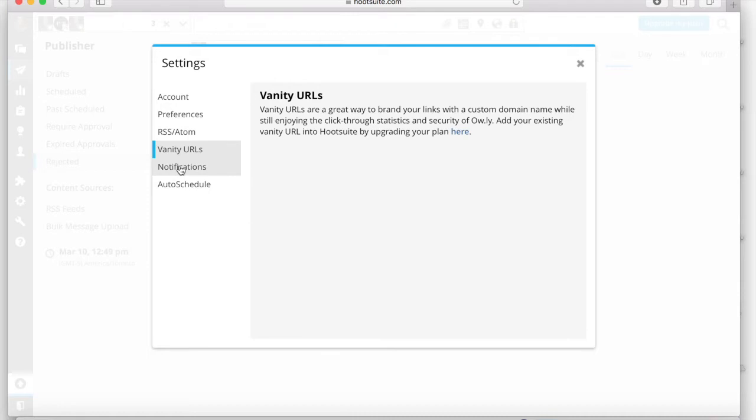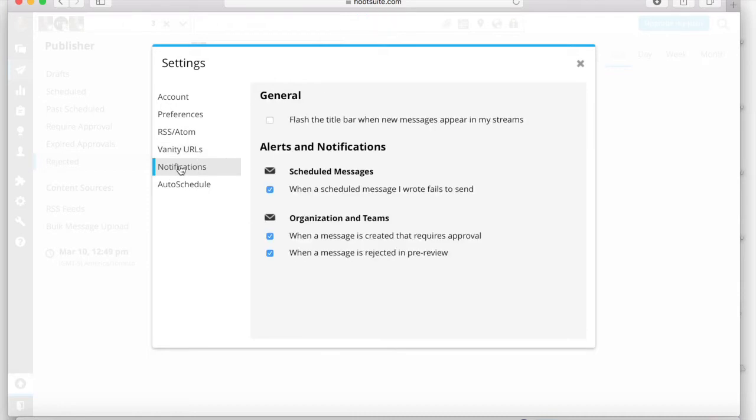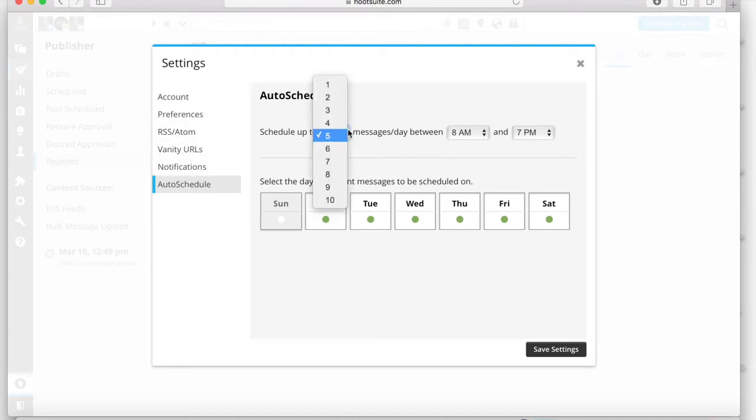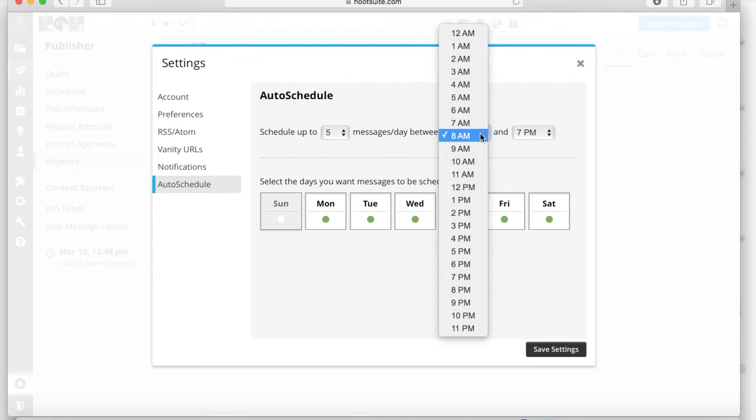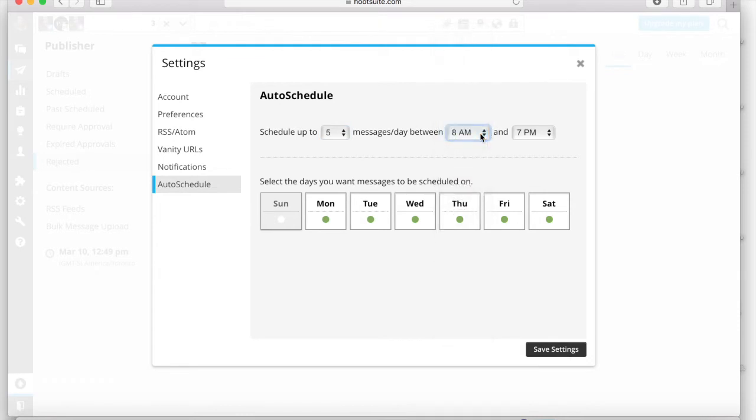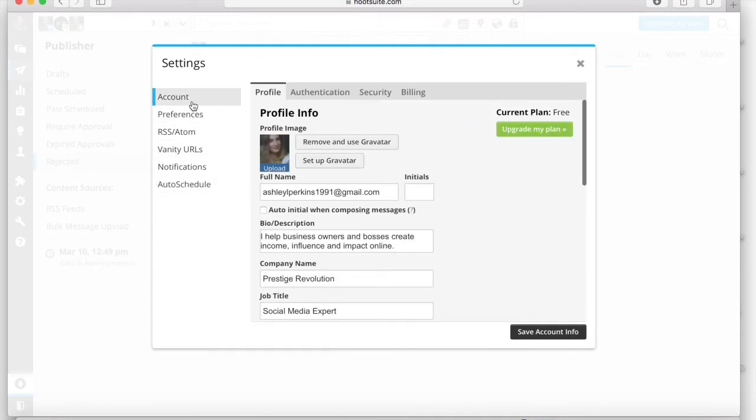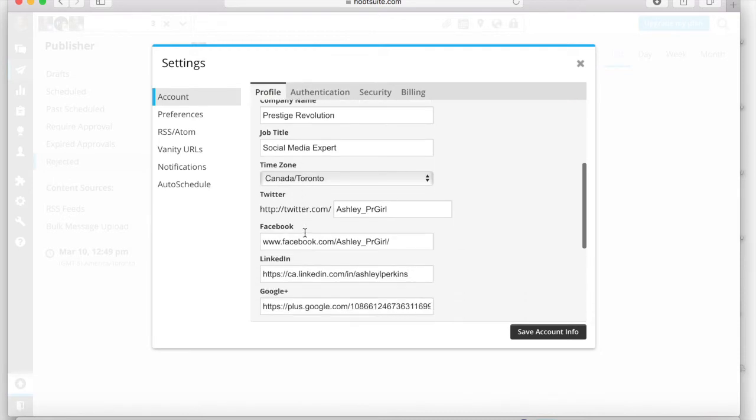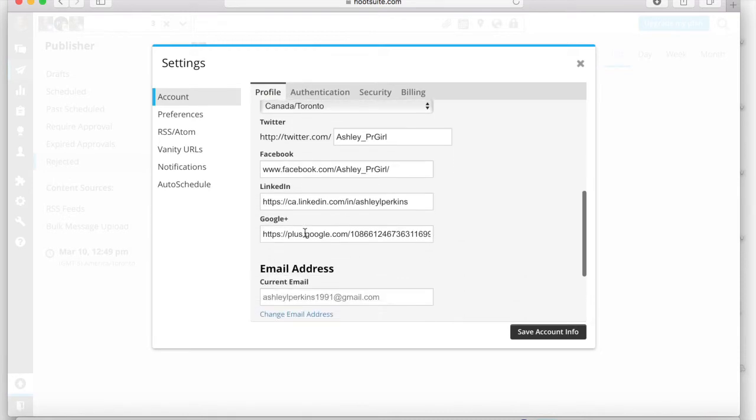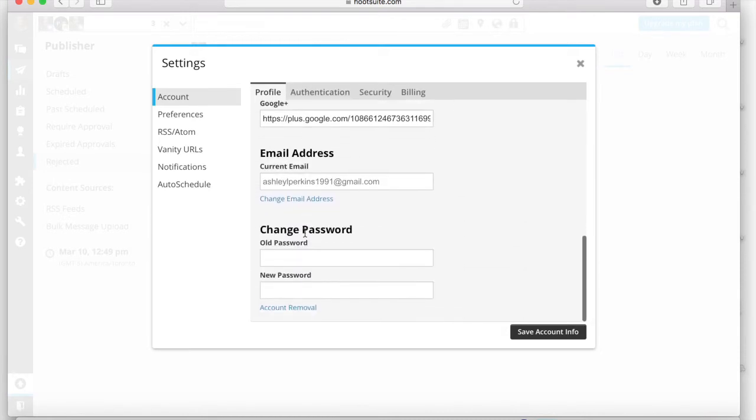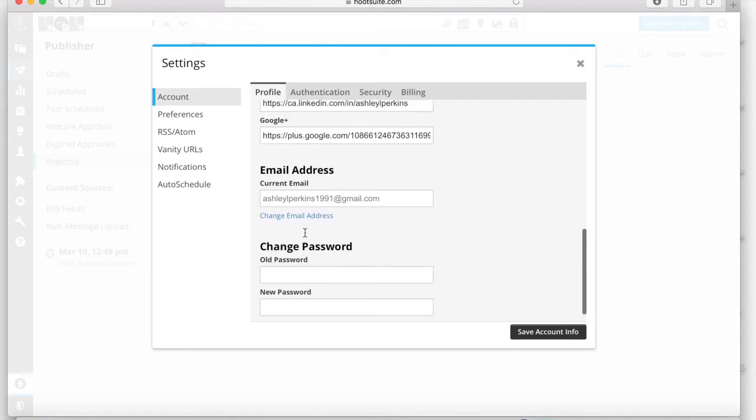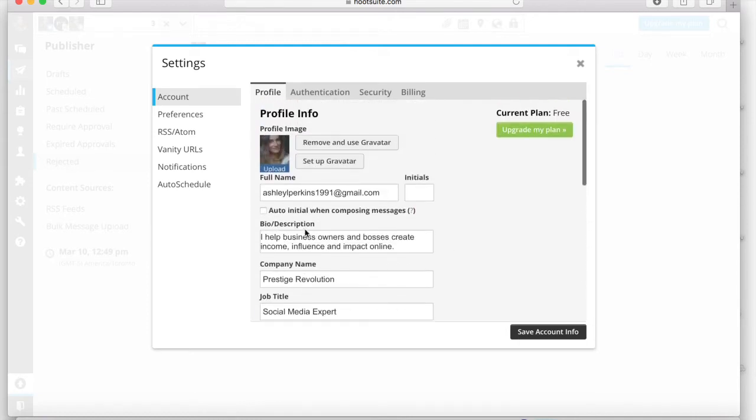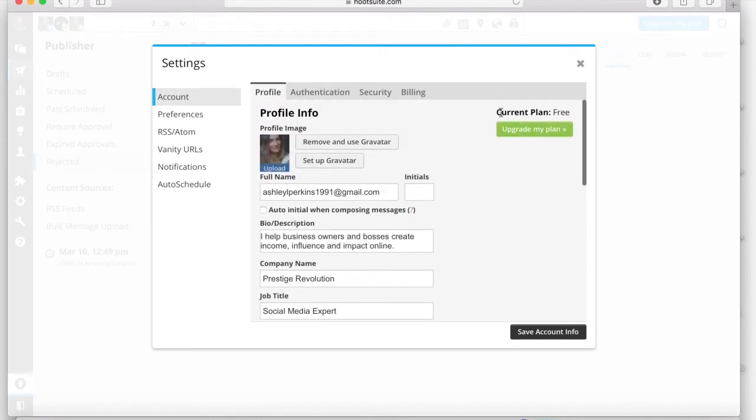Now, the bonus settings are really great within Hootsuite because you can set up your account and any additional details that you may need and any preferences, like when you want to post, if you're going to be using the auto scheduler. You can also customize your notification settings and your vanity URLs. If you ever wanted to upgrade your account too, you can also do that through your account settings.